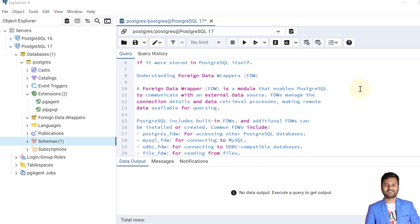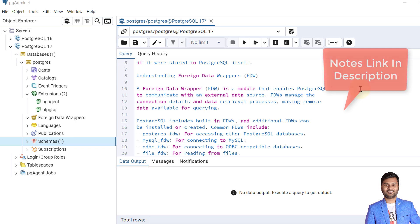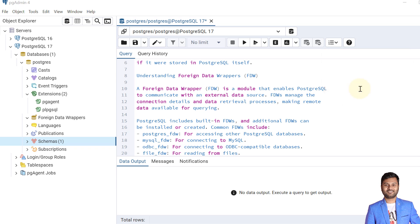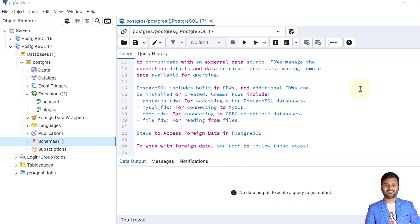A Foreign Data Wrapper (FDW) is a module that enables PostgreSQL to communicate with an external data source. FDWs manage the connections, details, and data retrieval processes, making remote data available for querying. PostgreSQL includes built-in FDWs and we can create additional ones. Some common FDWs are PostgreSQL FDW, MySQL FDW, ODBC FDW, and File FDW.